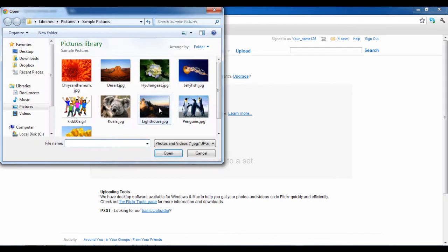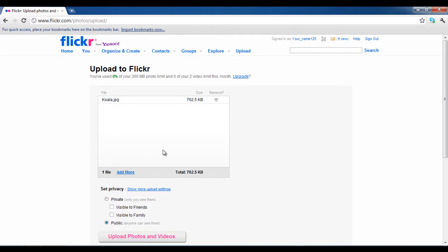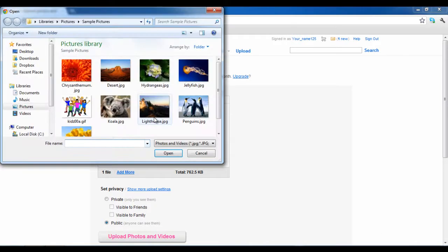Once done, a new window will open. Here you are required to browse around and select the pictures that you want to upload. Once selected, simply click on the open button.